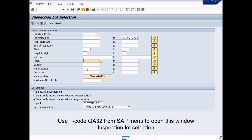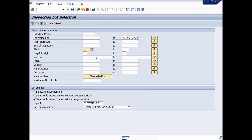Generally, when you have recorded quality inspection results, taken usage decision and posted inspection stock, the system will not allow you to change the inspection results after usage decision. But in this special lecture, we will learn how to change inspection results after usage decision.